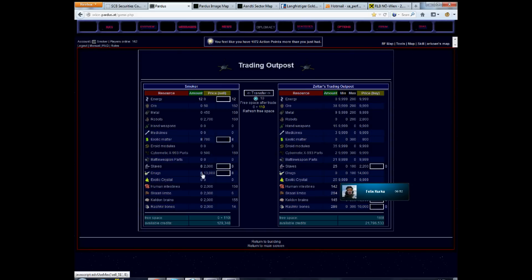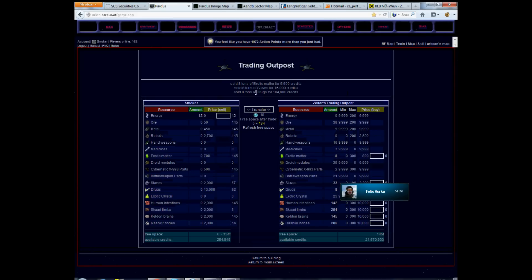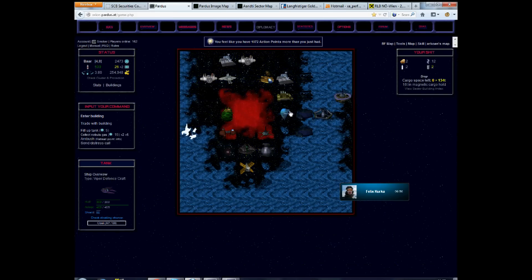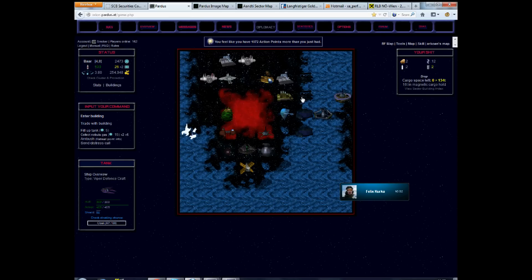So, let's go to the trading outpost, sell the drugs there. That's always the funniest part, selling their own stuff to the locals. So, okay, let's move.